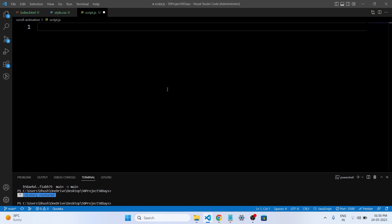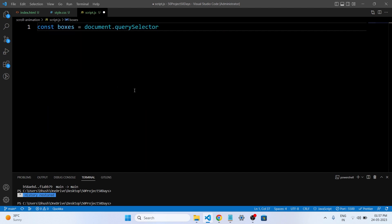Now we have come to the exciting part — implementing scroll animation with JavaScript. We will utilize the power of JavaScript to detect scroll events and trigger animations. We will demonstrate how to animate elements on scroll, control the animation duration and easing, and synchronize animations with the user's scrolling speed.